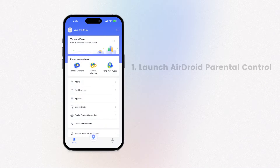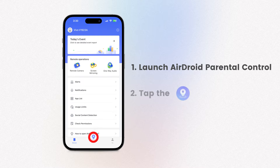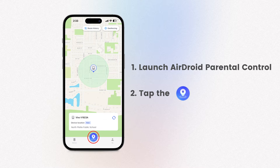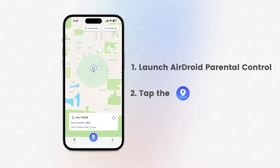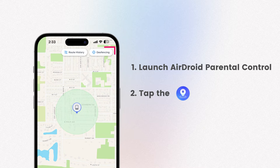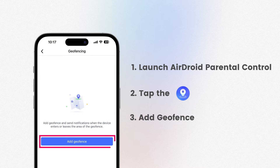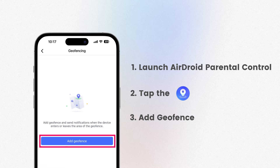First, launch your AirDroid Parental Control application and tap the GPS icon located at the bottom of the dashboard. You'll notice a geofencing icon at the top right corner — tap on it, and then select Add Geofence.